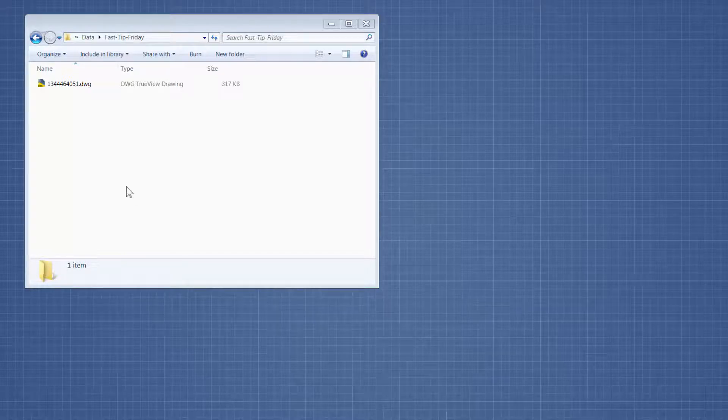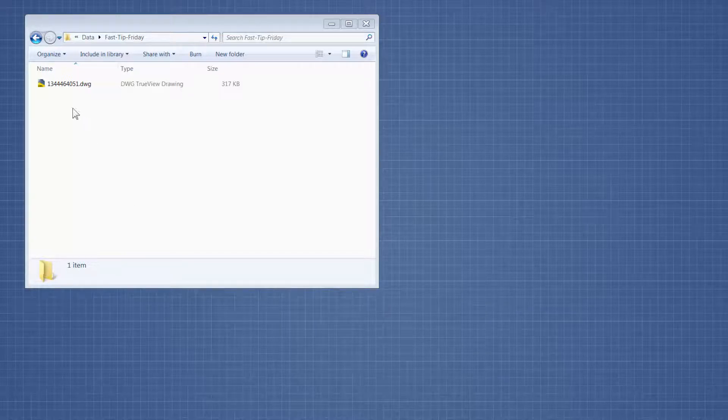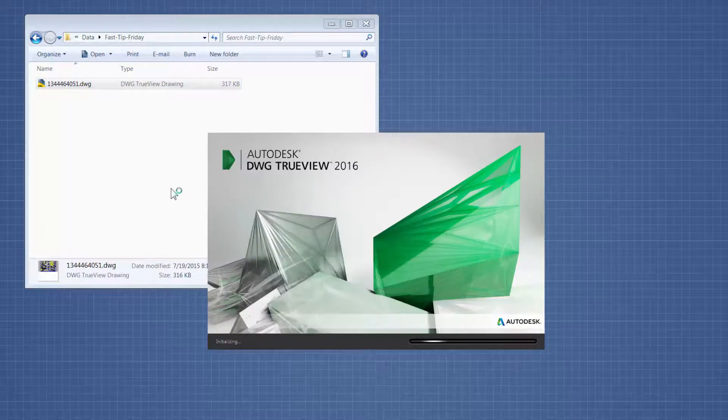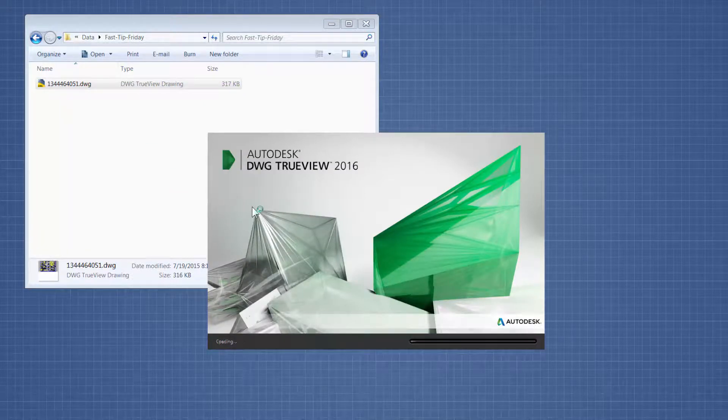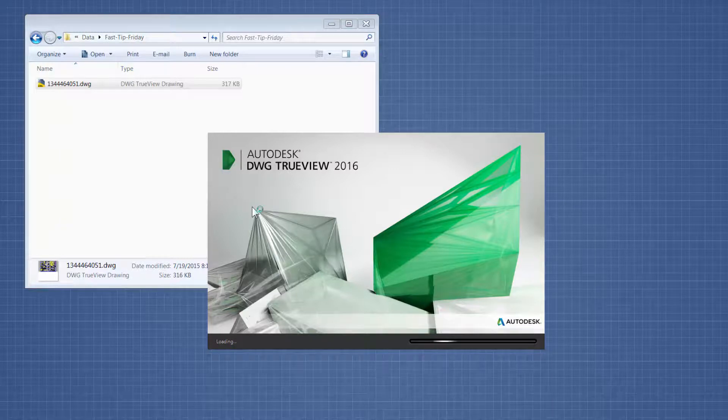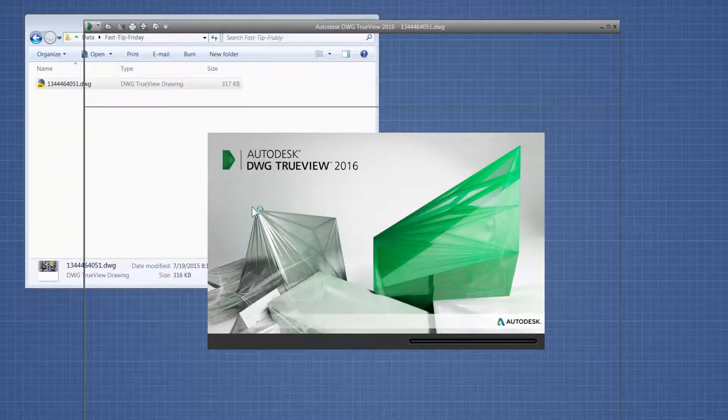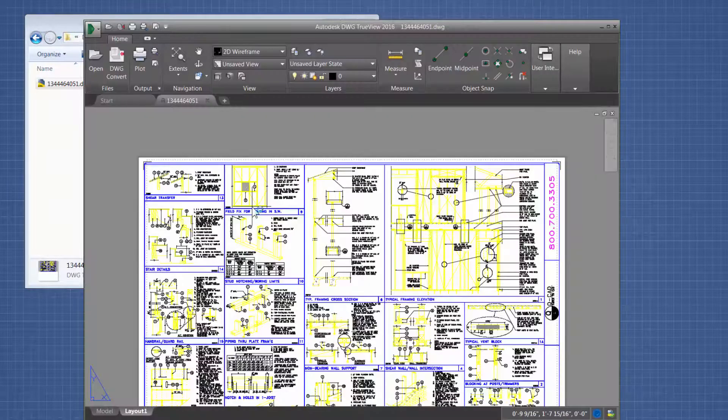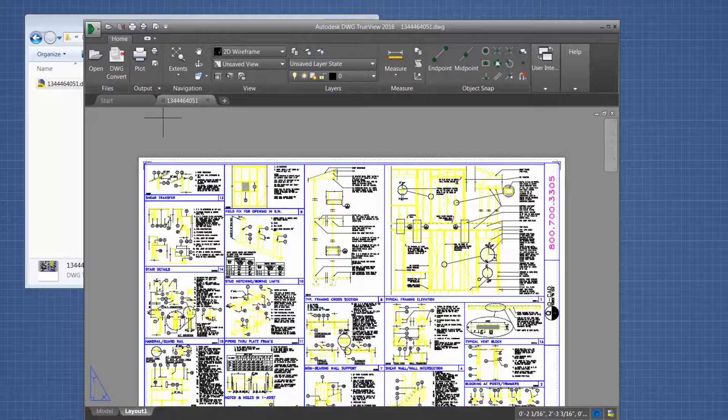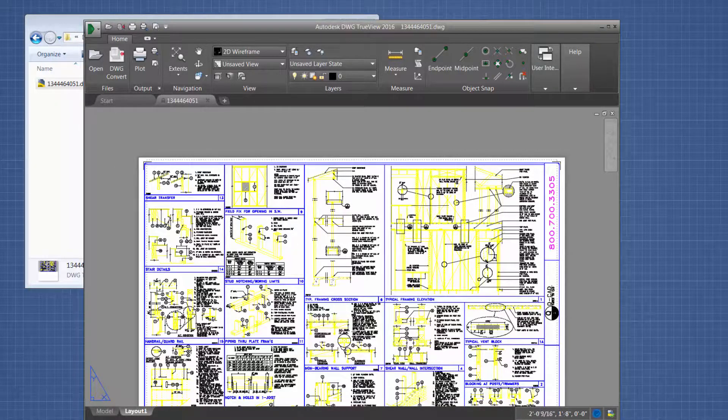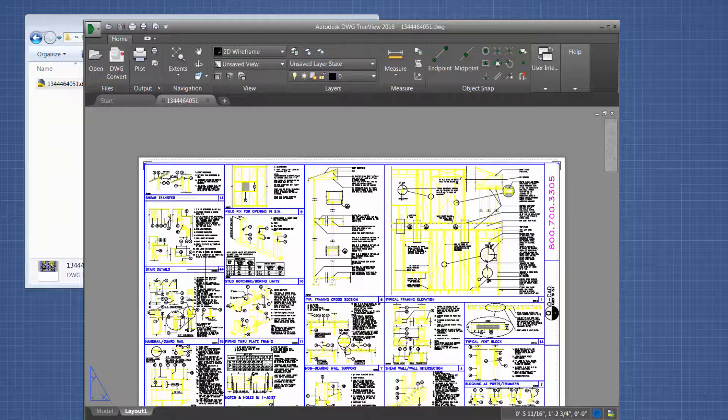Here's a sample DWG file. I'm going to open it in the TrueView software, which is free. It's a very layered AutoCAD file.